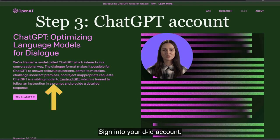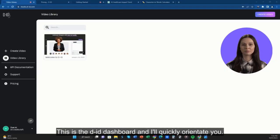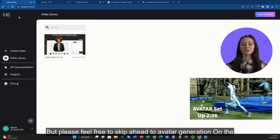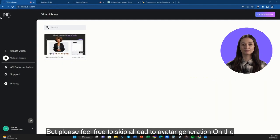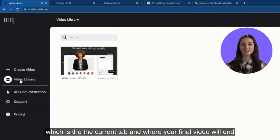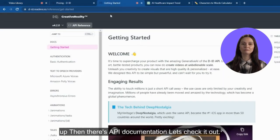Sign in to your D-ID account. This is the D-ID dashboard and I'll quickly orientate you, but please feel free to skip ahead to avatar generation. On the left panel we have the video library, which is the current tab and where your final video will end up. Then there's API documentation.